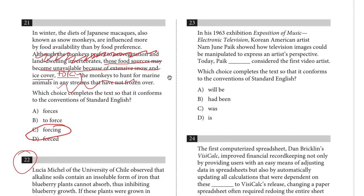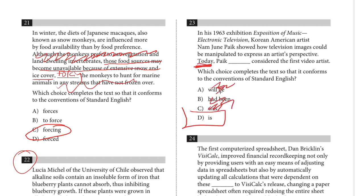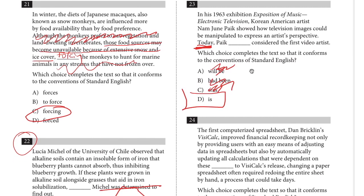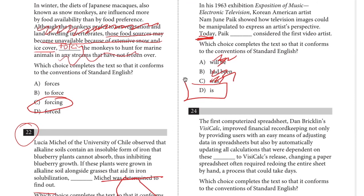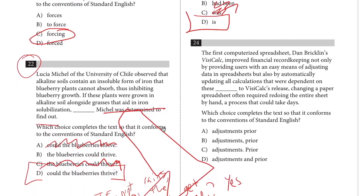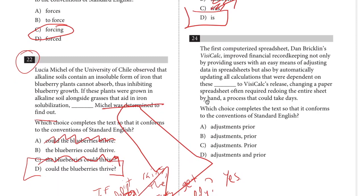Number twenty-three: in his 1963 exhibition, Nam June Paik showed how television images could be manipulated. Today he is — the key word is 'today.' We don't want 'today he was,' 'today he will be,' or 'today he had been.' In the future he will be; before something happened he had been; in the past he was — but today he is. Simple present tense.